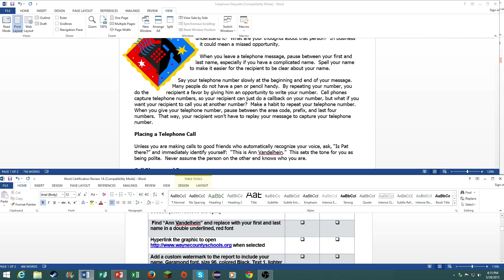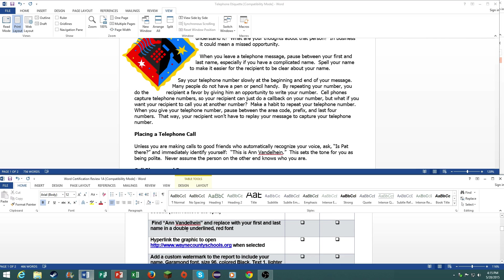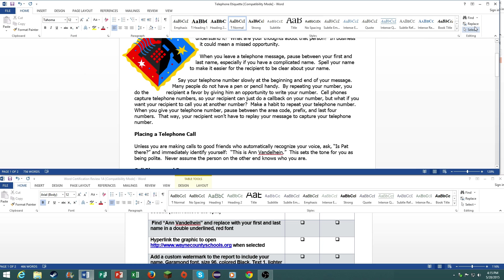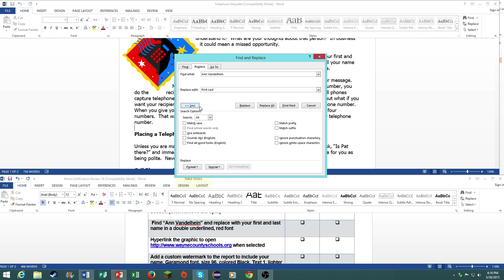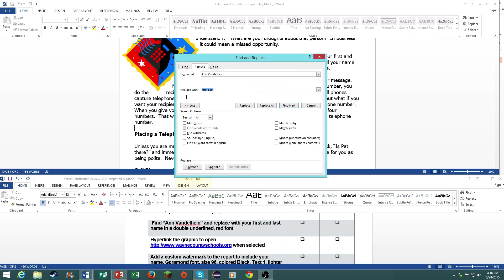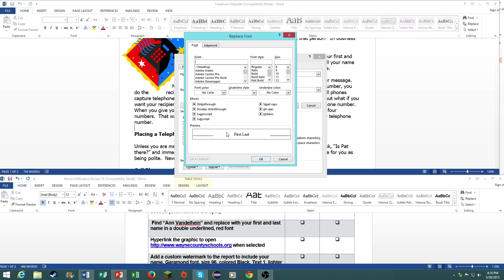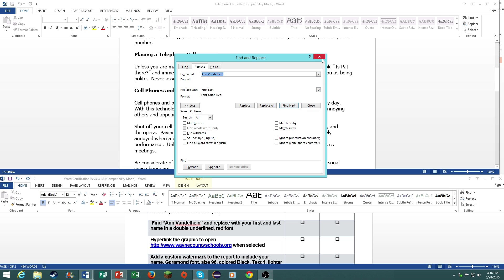Number seven, find ein van de heine and replace it with your first and last name in a double underlined red font. Go under your home tab, go under replace, find what, van de heine, then replace it with your first name. I'm not going to put my actual name there but you can get the idea. Go under more, go under format, font. Make sure you have replace with selected. Go to format, go to red, then go to underline style, and then choose the double underline. Then replace. There you go.